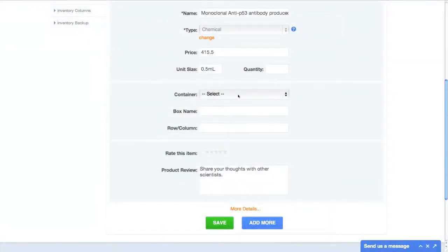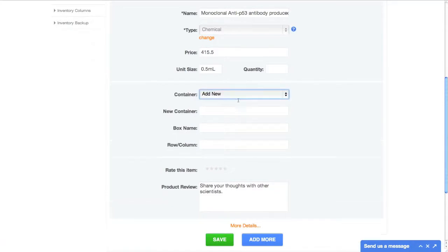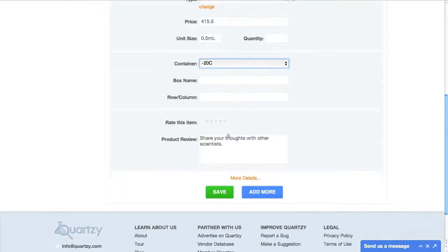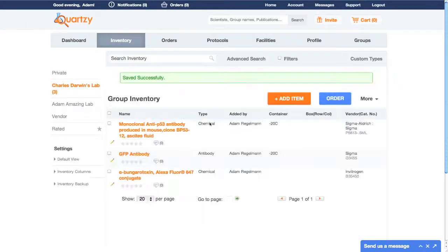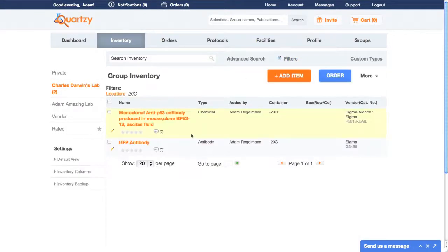While I'm adding a new item to my inventory, I can also add a new container. I'm going to put this item in my minus 20. Once I click save, I can see that the location is displayed. Now, let's say I only want to see items in my minus 20 — I simply filter my inventory by that container, and voila! That's all I see.